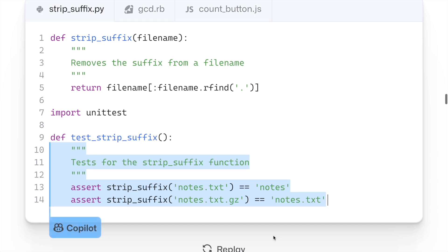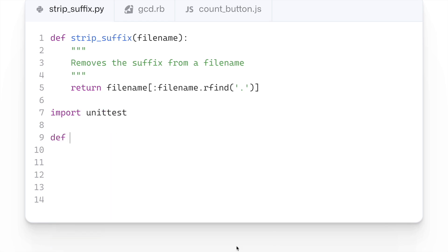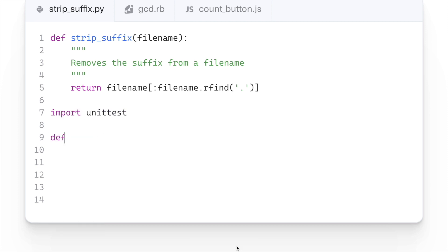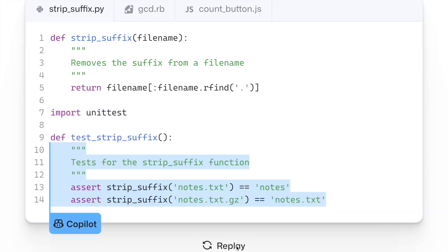The next unique feature about Copilot is that you can use it for testing as well. So once you've created a function and the entire structure of your code, if you want to create test cases, you just have to write comments for the test cases and the code will be auto-populated.